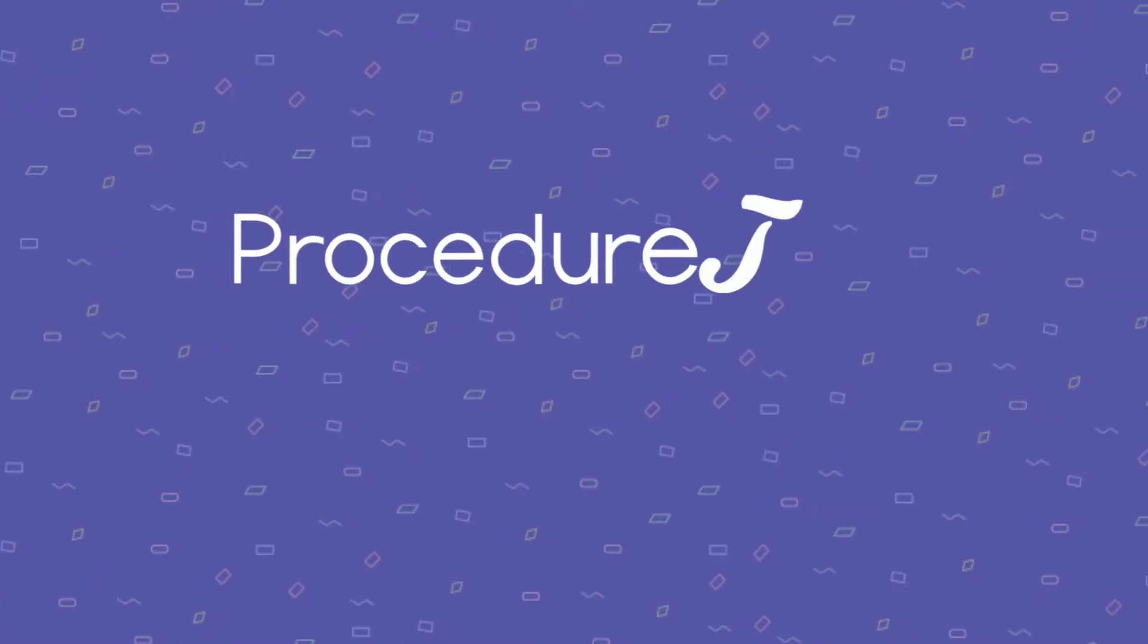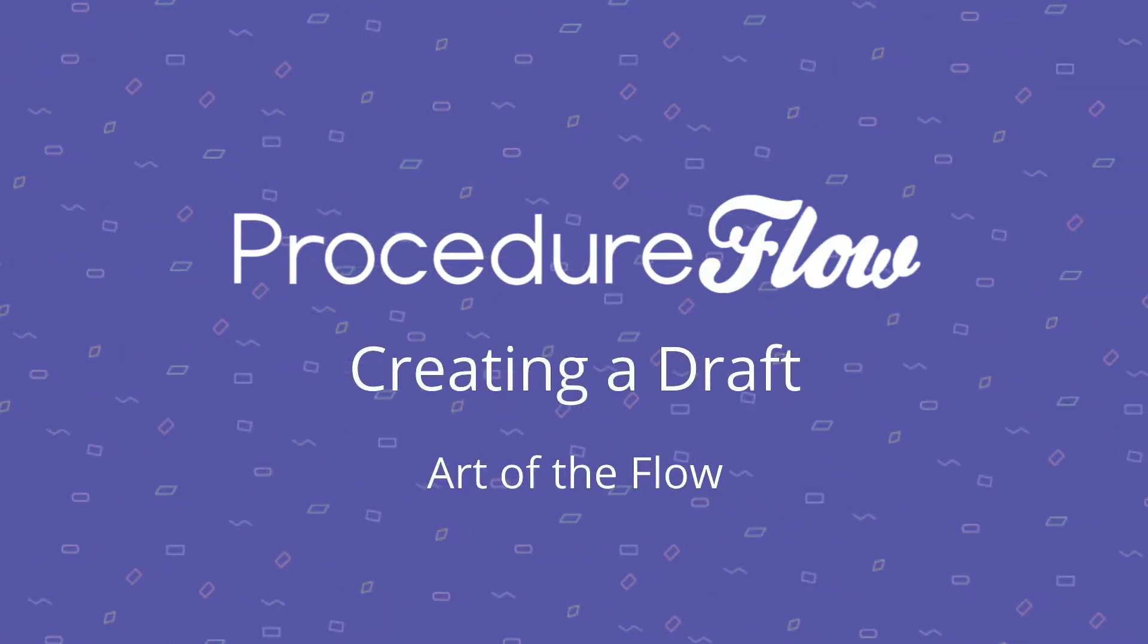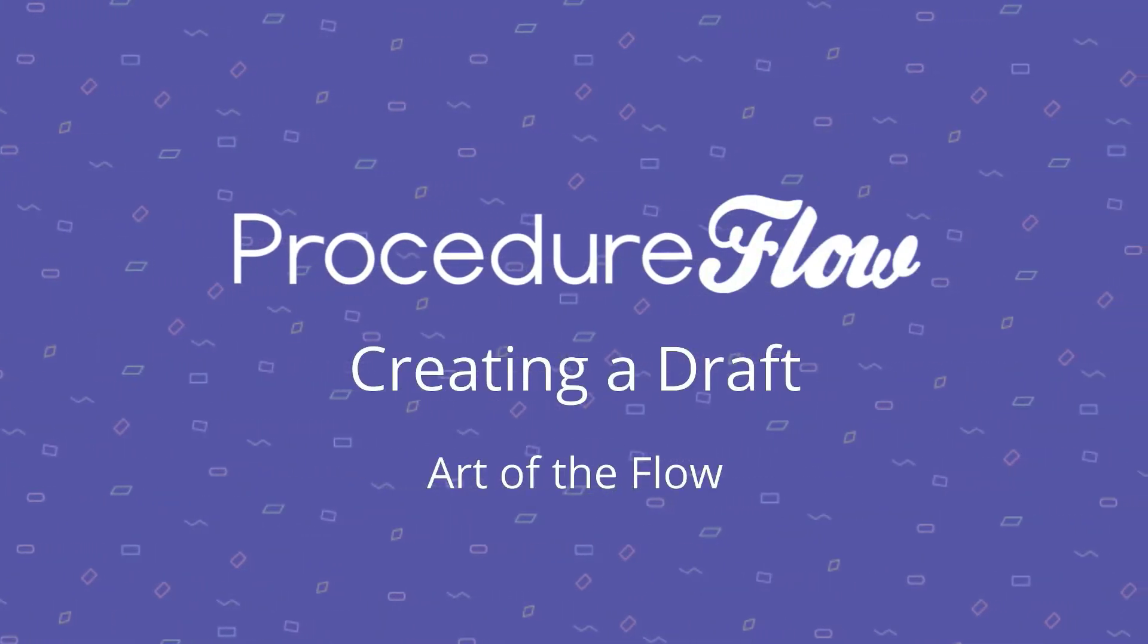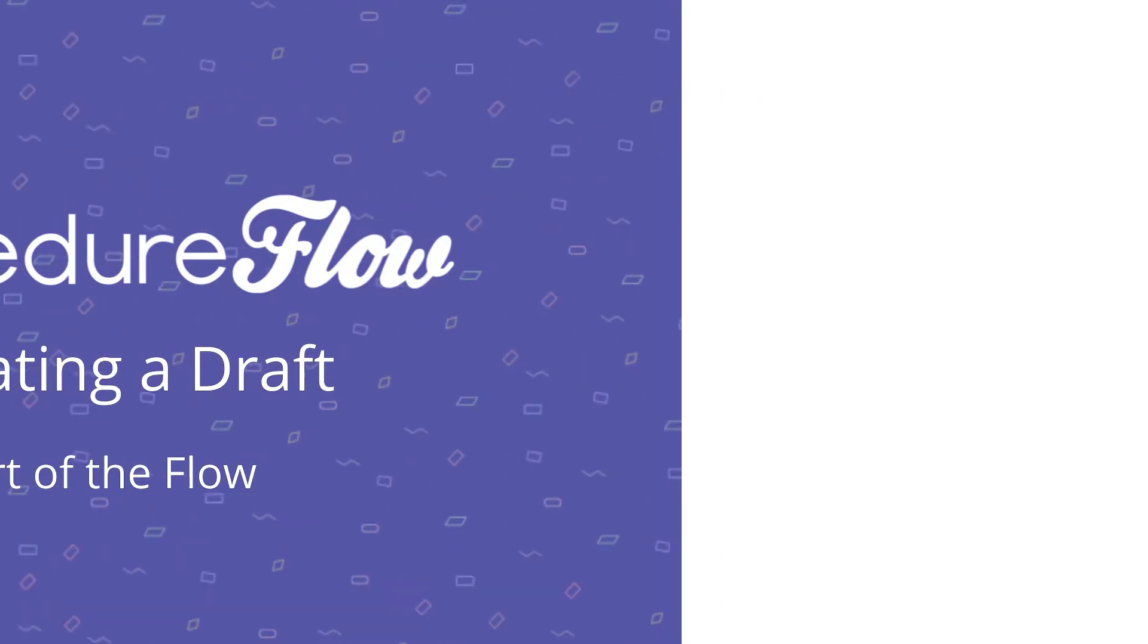Welcome to Procedure Flow's Art of the Flow series. This short video explains how to create a draft in Procedure Flow.